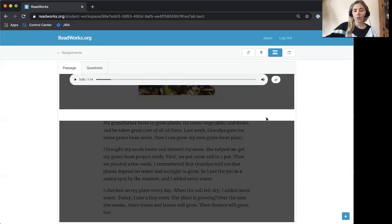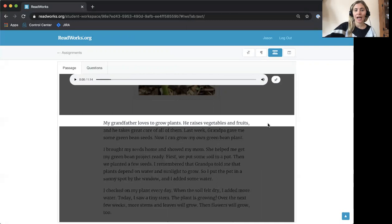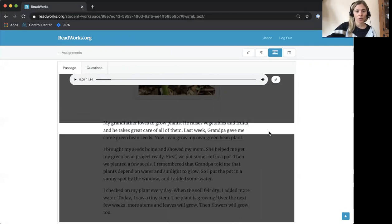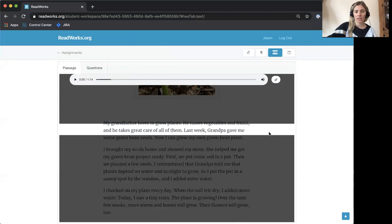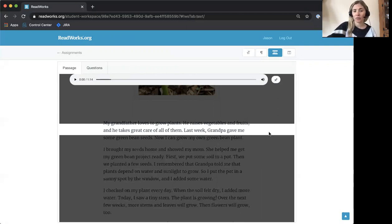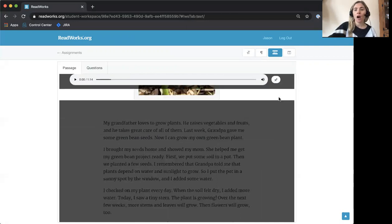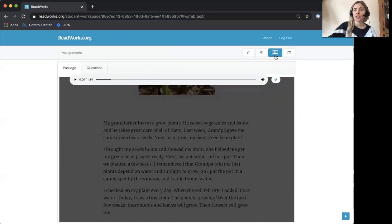You can scroll down using your mouse and highlight just the line you're reading to make sure that you can pay all of your attention to that line. To stop having the guided reading strip on your screen, all you need to do is click the button again.